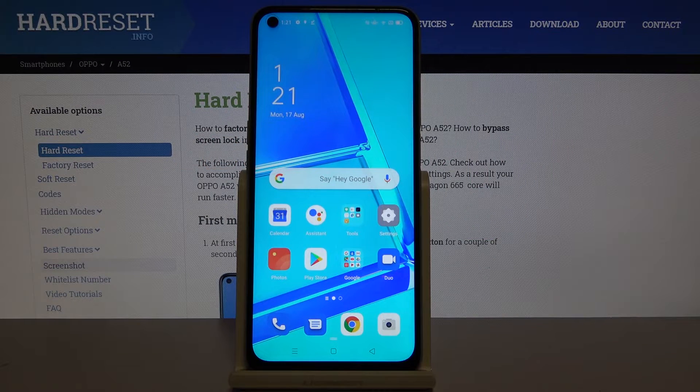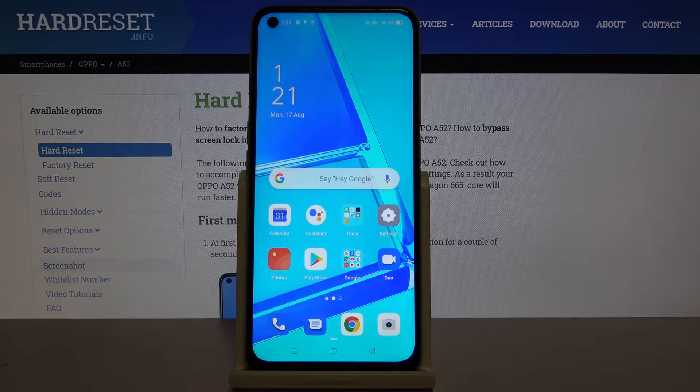Hi everyone, here we've got the OPPO A52 and let me show you how to add or remove a Google account from this device.